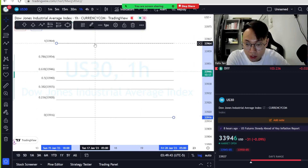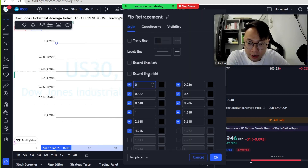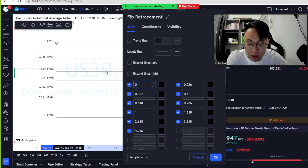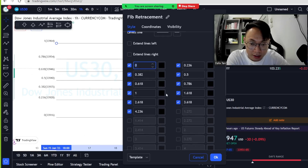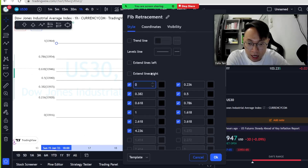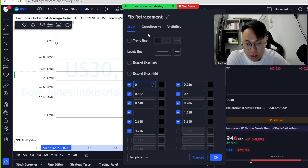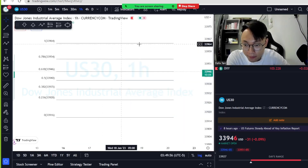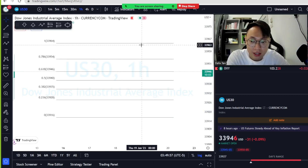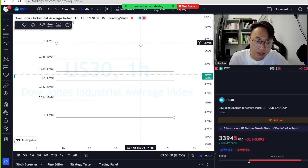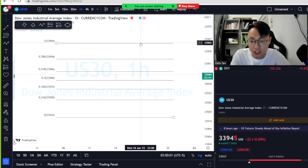If you want to edit the color, you can double-click it and change the color there. I'm just using black here and I did not change any other settings from TradingView.